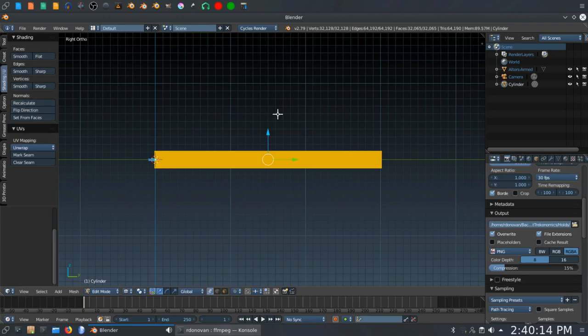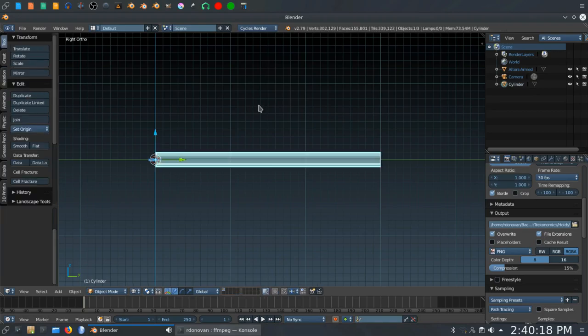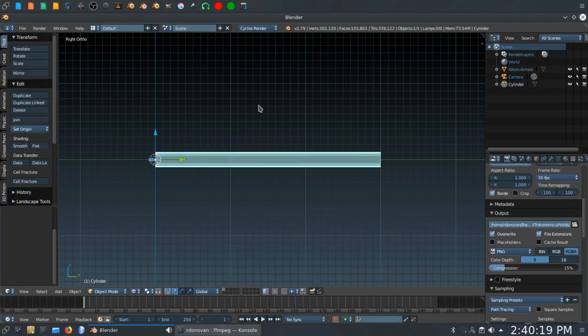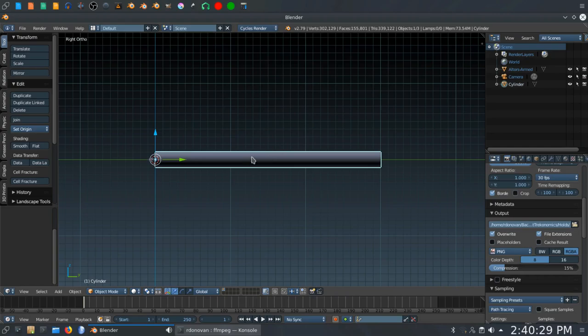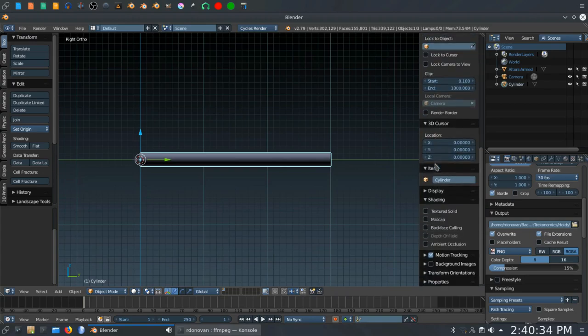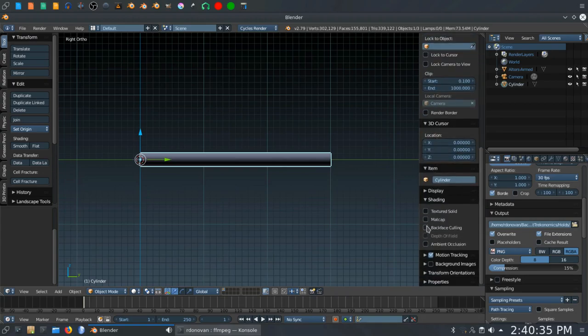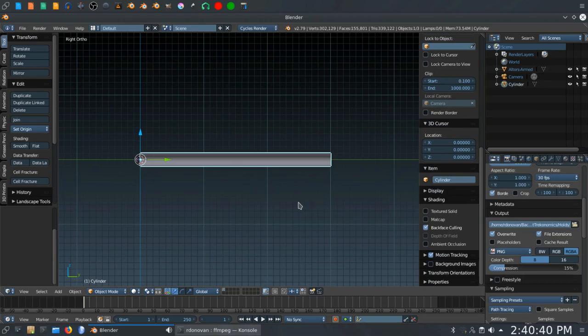Now that we've flipped the normals, we can go back into Object Mode. So hit the Tab key. Hit the Z key to go into Solid View. You'll see the shadows look a little bit weird because the normals have been flipped. So we're going to need to see inside the sphere because we want to apply the texture to the inside of it. So let's hit the N key. Go down here and click on Back Face Culling. Now we can see inside the cylinder.